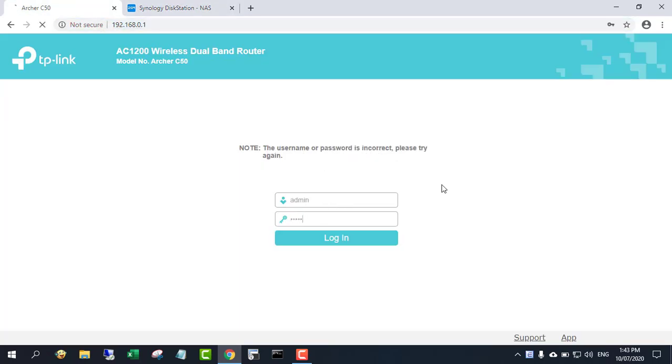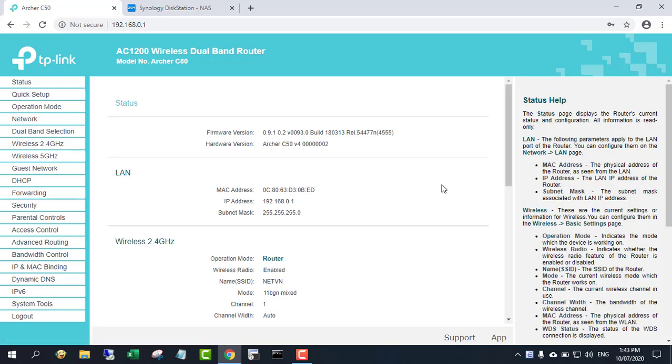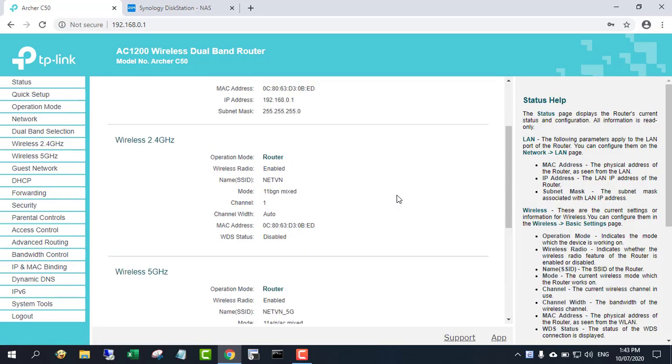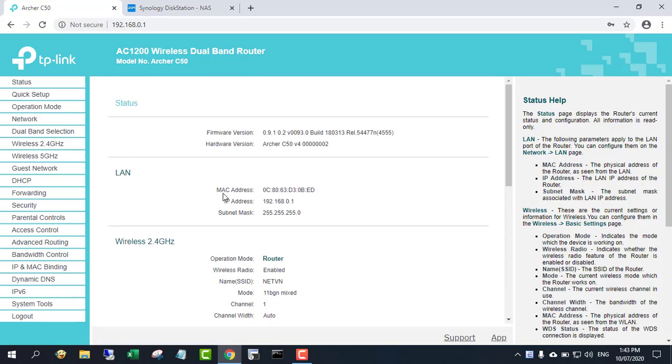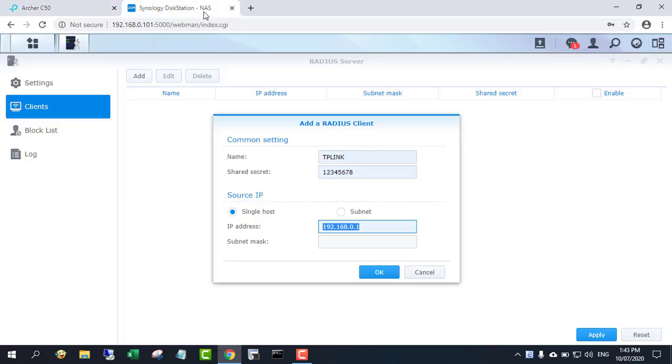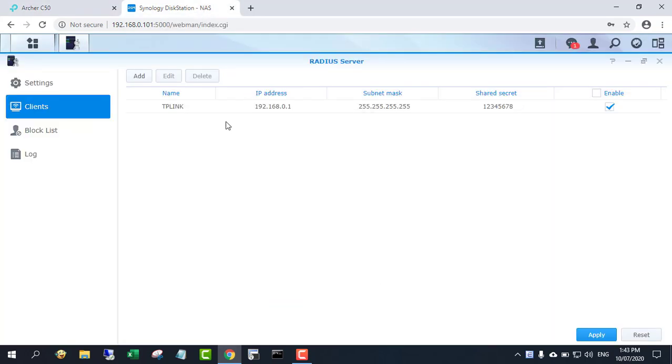In this example, I use a TP-Link router with an IP address of 192.168.0.1 and a shared secret of 12345678.